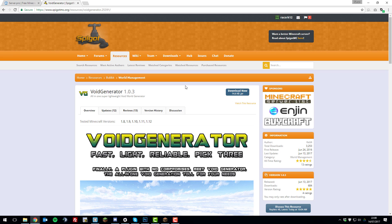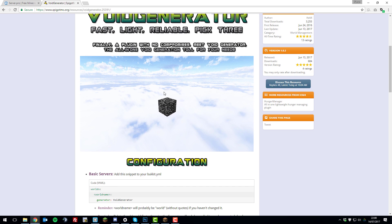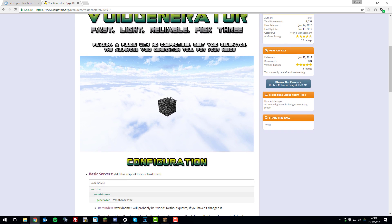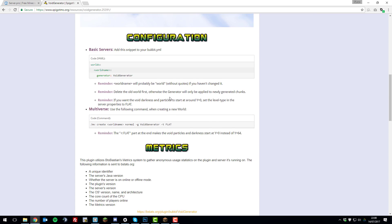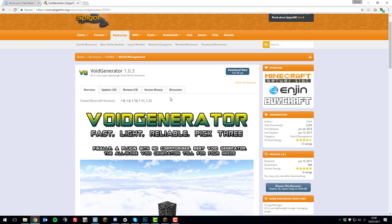Hello, this is Kieran from Server Pro and today I'm going to be teaching you how to create void or empty worlds with the plugin Void Generator on your Minecraft server. So, let's get straight into it.